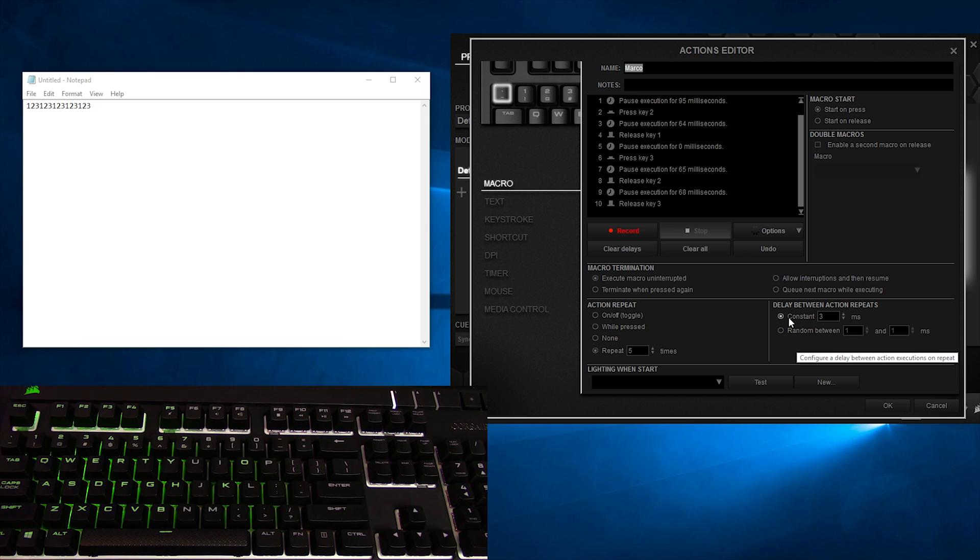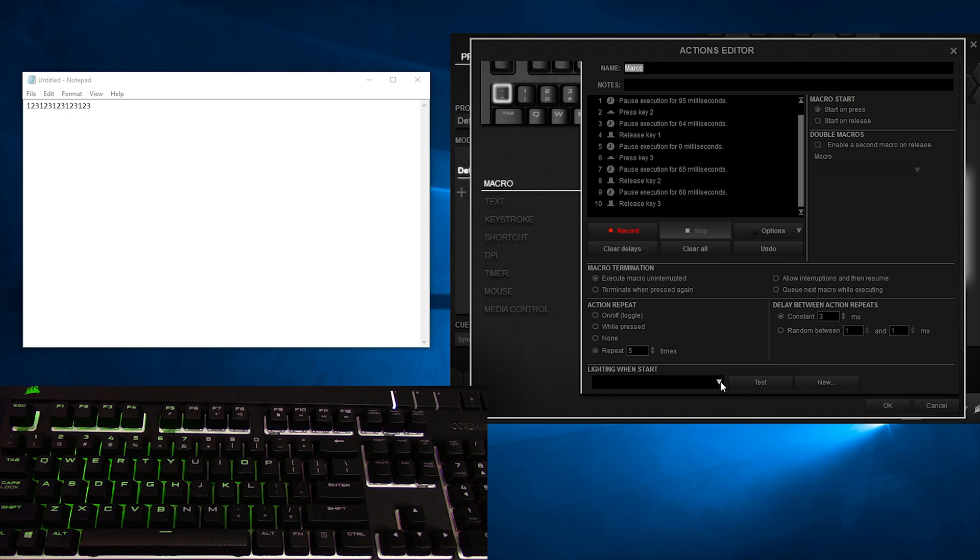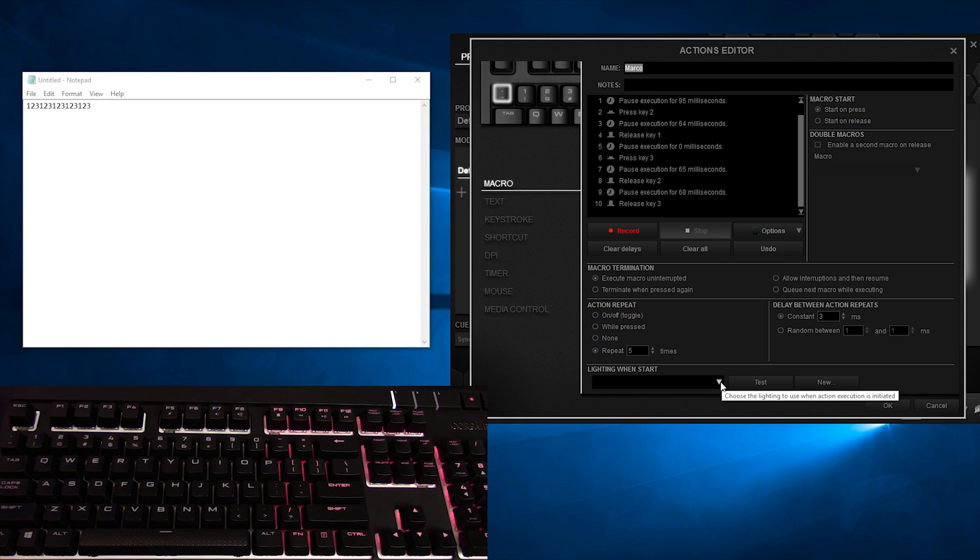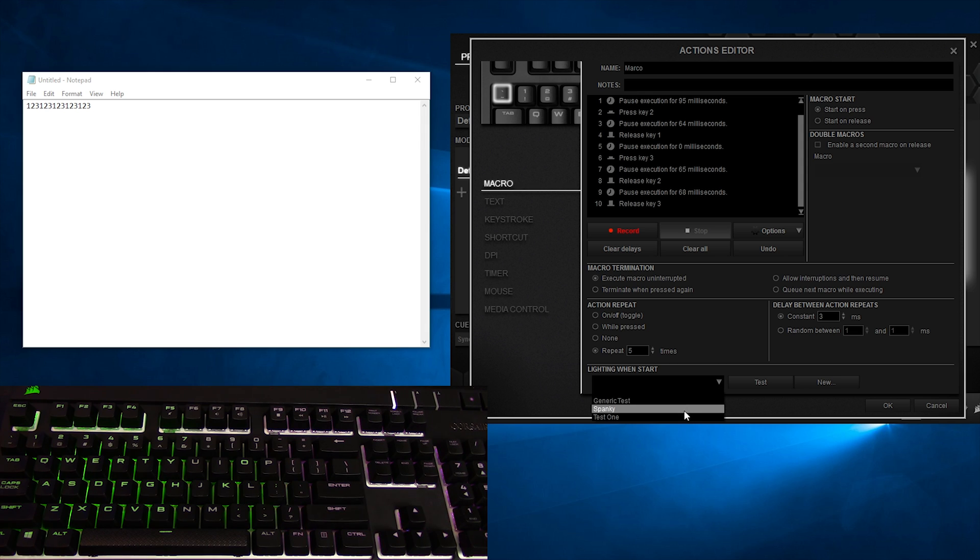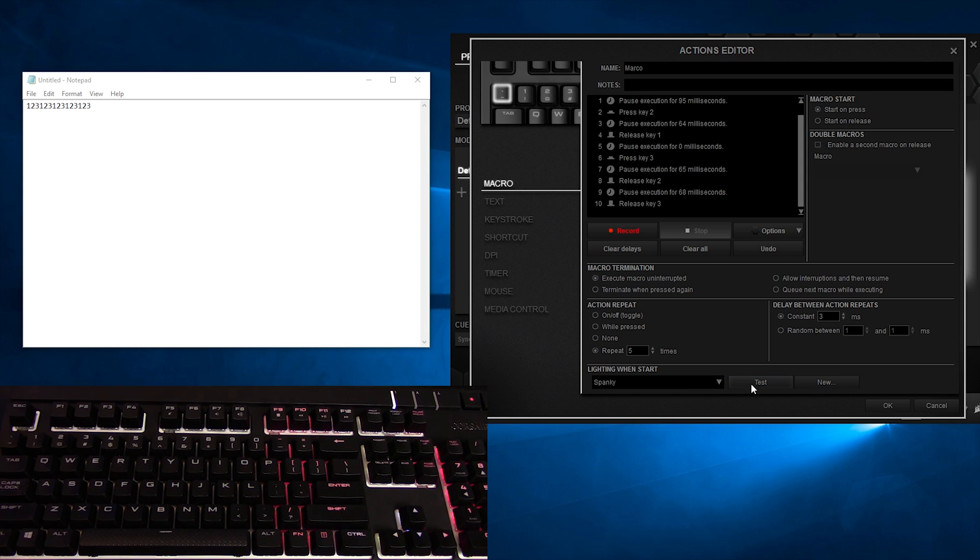Delay Between Action Repeats is fairly self-explanatory, it's basically adding a delay before the action gets repeated again. You can add a constant delay, or a random delay within a range of your choosing, and at the very bottom you can see a Lighting When Start drop-down box. Do you remember our Ripple and Wave friends? Here's where they come out to play. Select any of your lighting effects and you can click the Test button to see what it's going to look like. Once you're all dandy with your eye candy, hit that OK button and test it out.